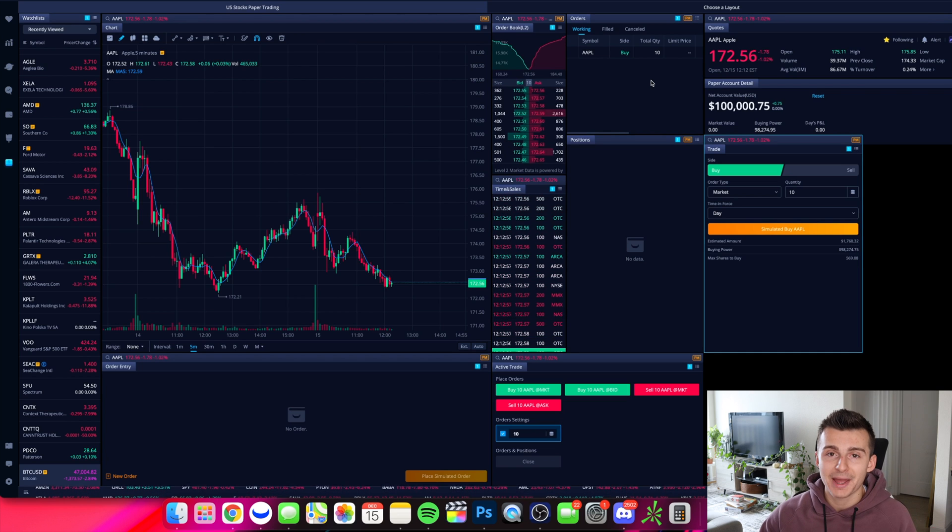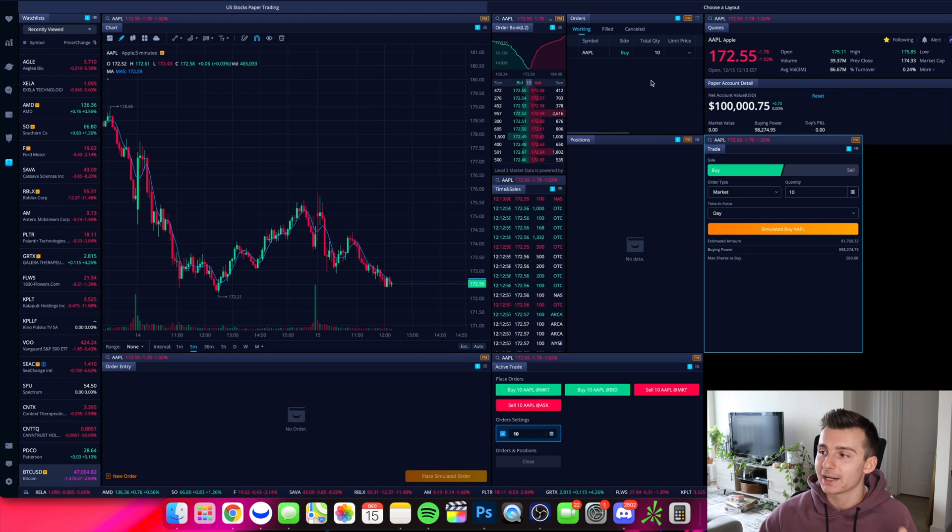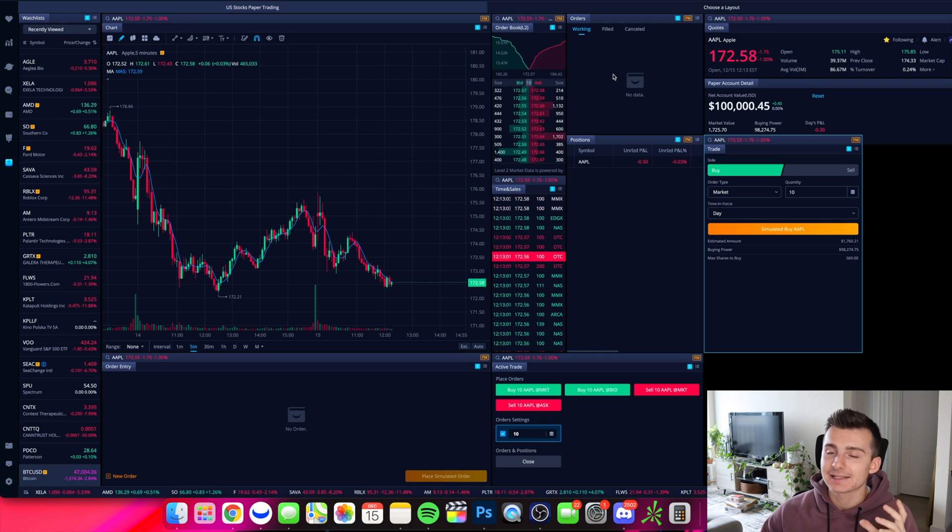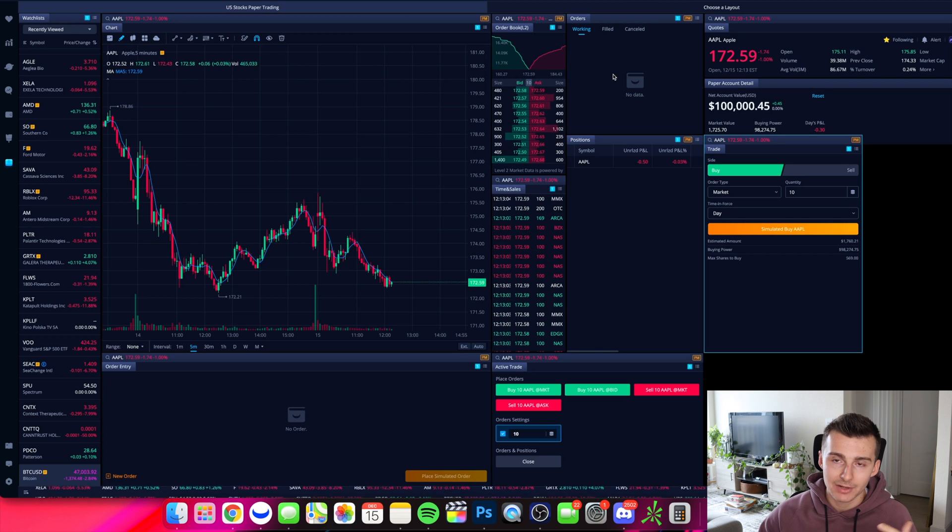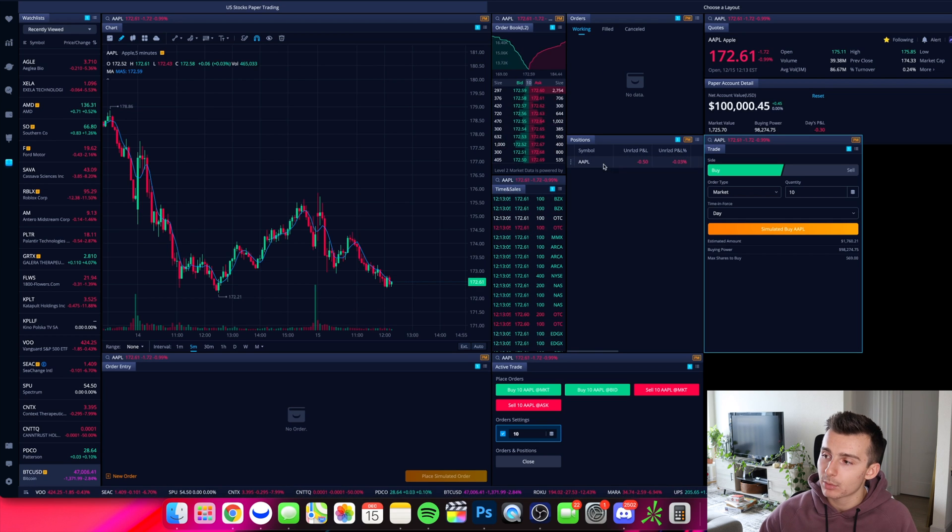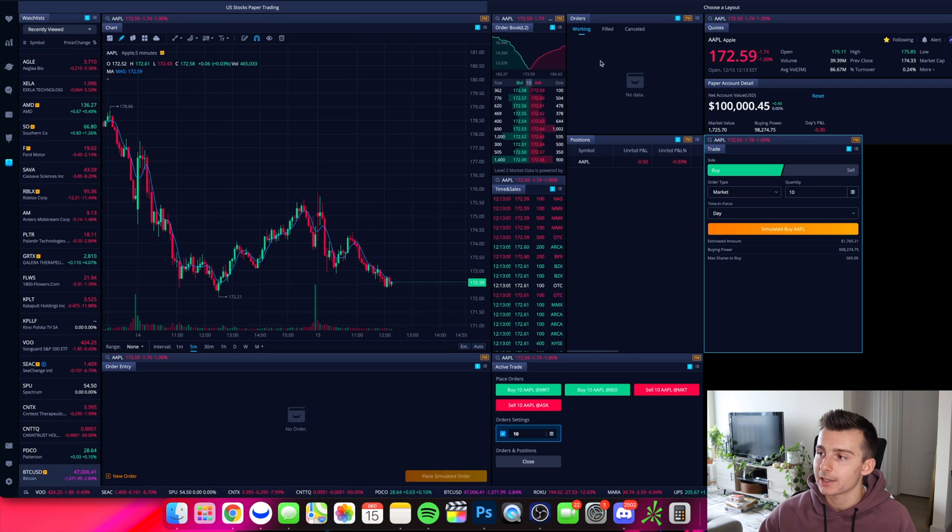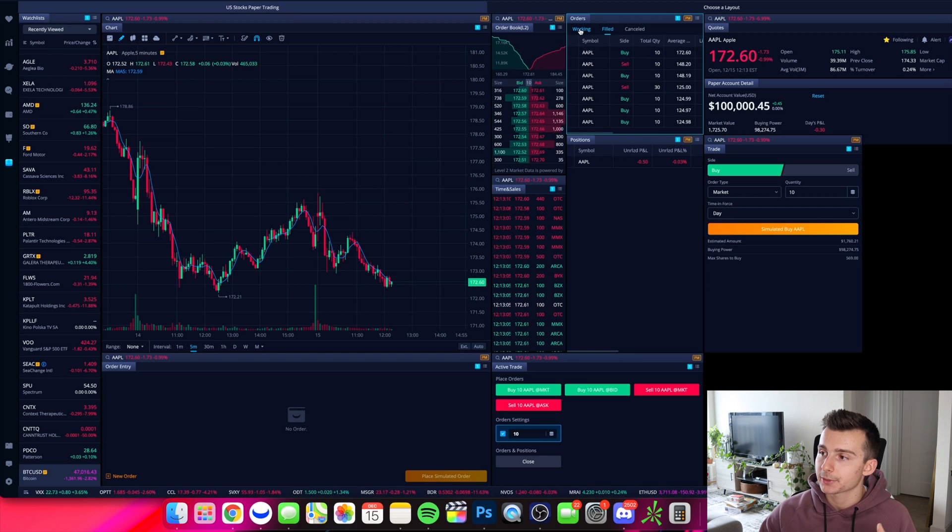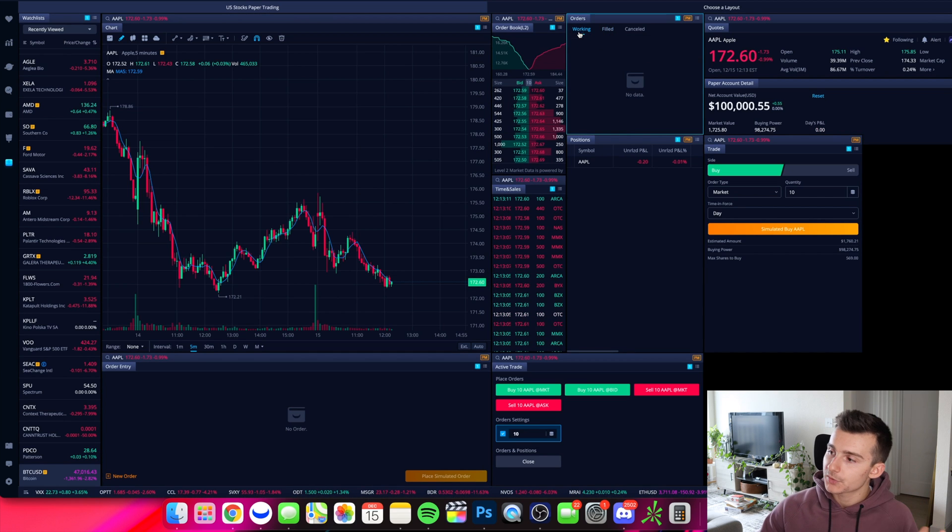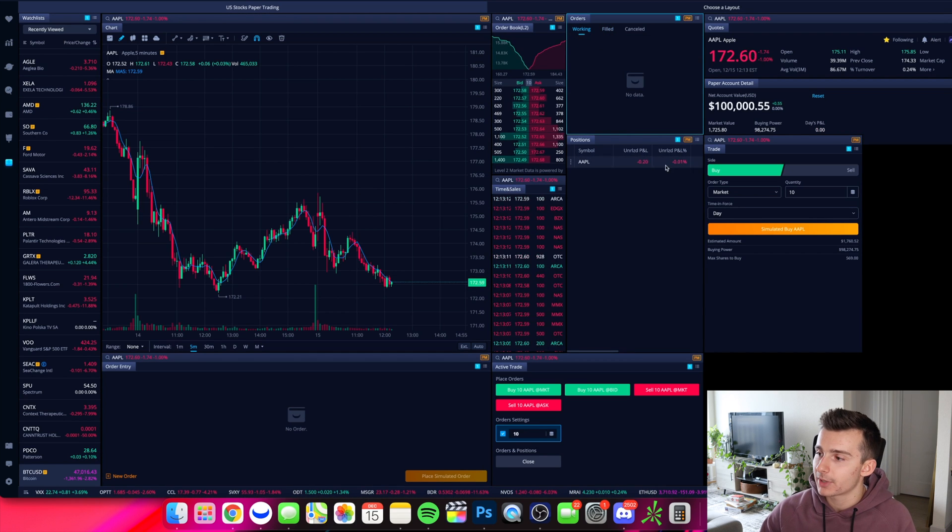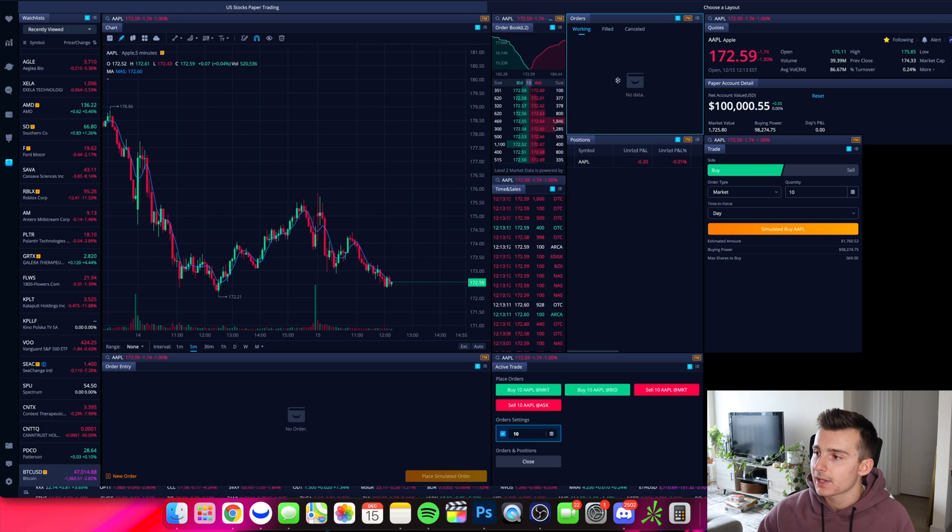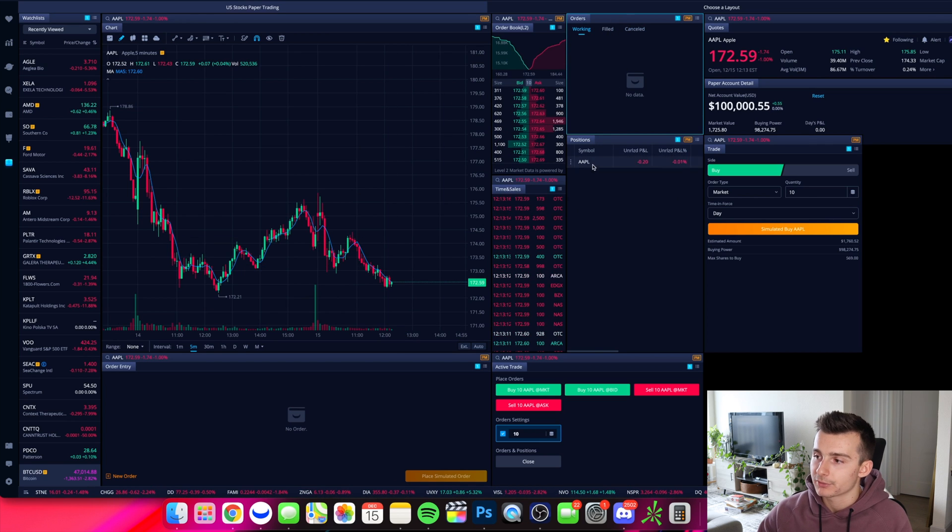And it does fill right away on the real money platform, but on the paper trading platform, there is a slight delay of a couple seconds. So now we're finally filled. Now it has a position right here. So I go to my orders. We can see that we just got filled for 10 shares.